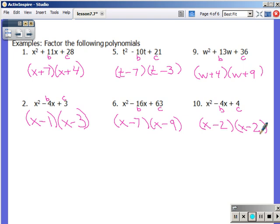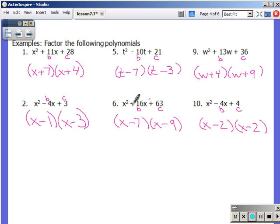All of the problems on your screen right now have c being positive, which means the signs in the two sets of parentheses are the same within each binomial. Therefore, b dictates what sign they are: if b is positive, both are positive; if b is negative, both are negative. All of those follow that same pattern.